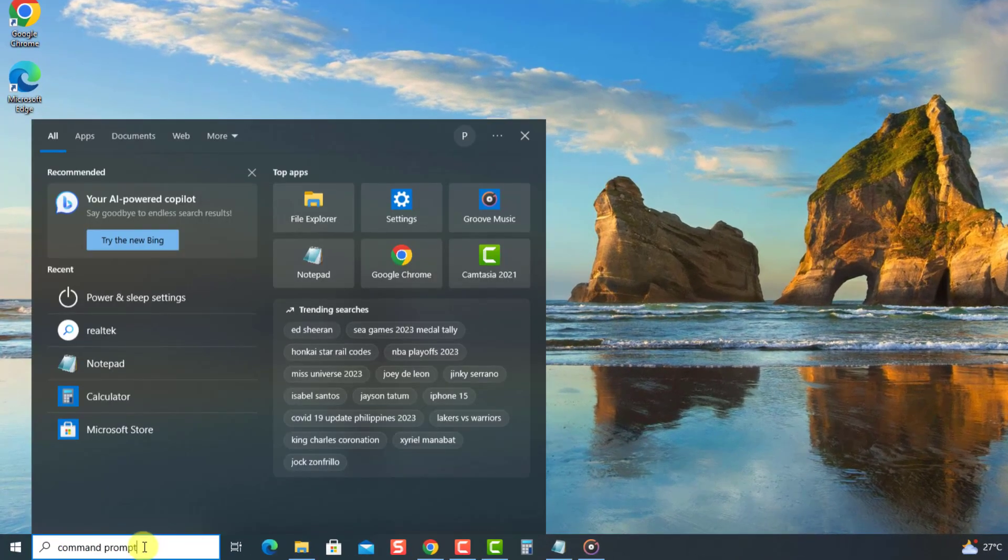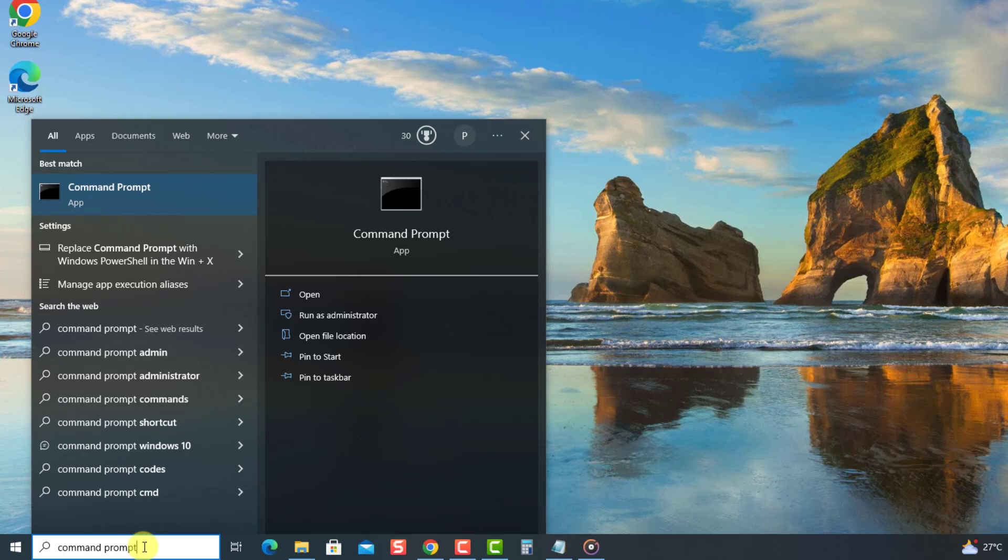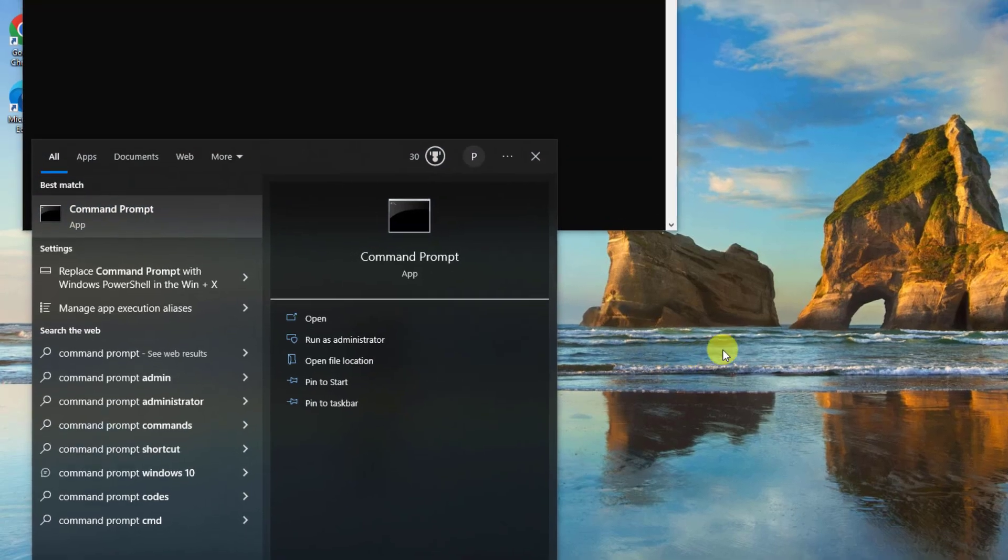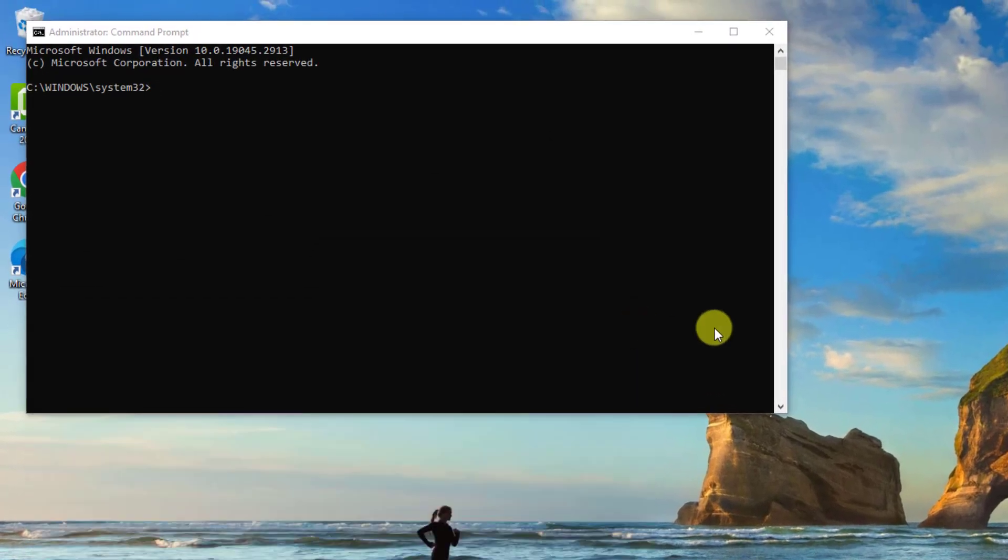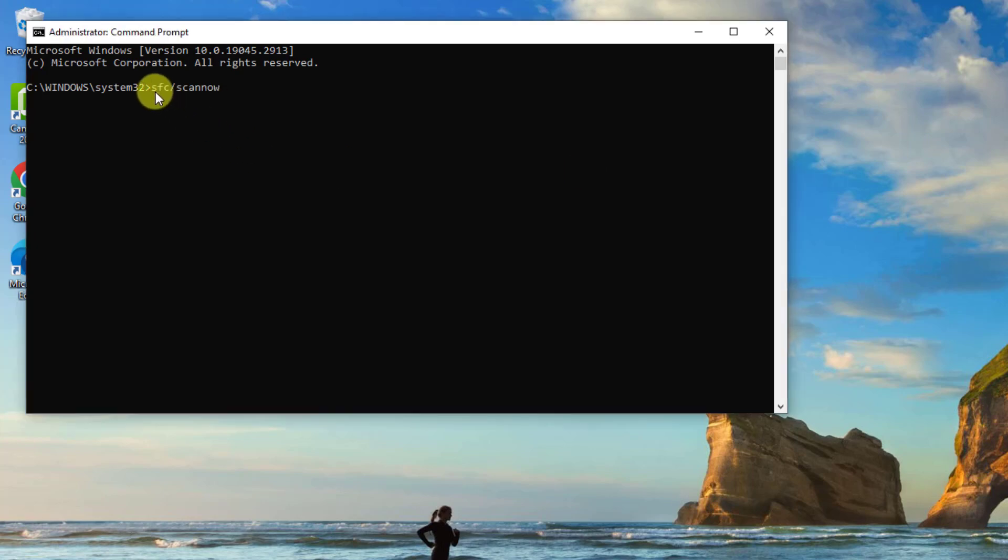Then click 'Run as administrator' from the dropdown menu for administrative access. In the Command Prompt window, type the command 'sfc /scannow' and press Enter. Wait for the SFC scan to complete.